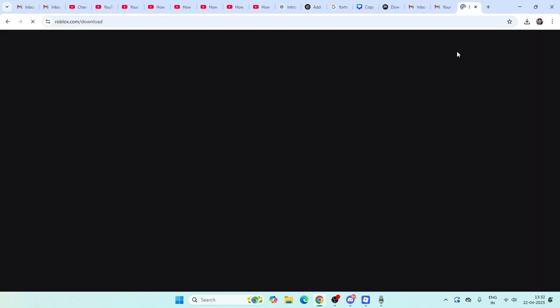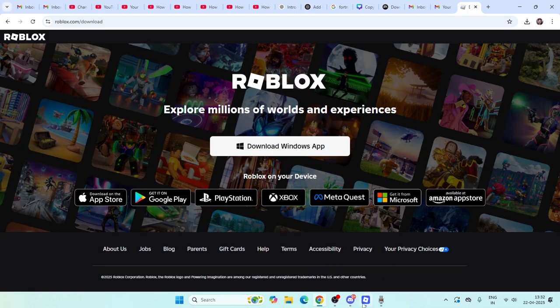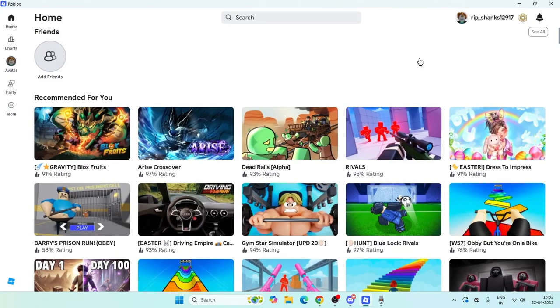Now we need to download it. Once you download Roblox, you have to sign in and once you get into Roblox this is how it looks like.